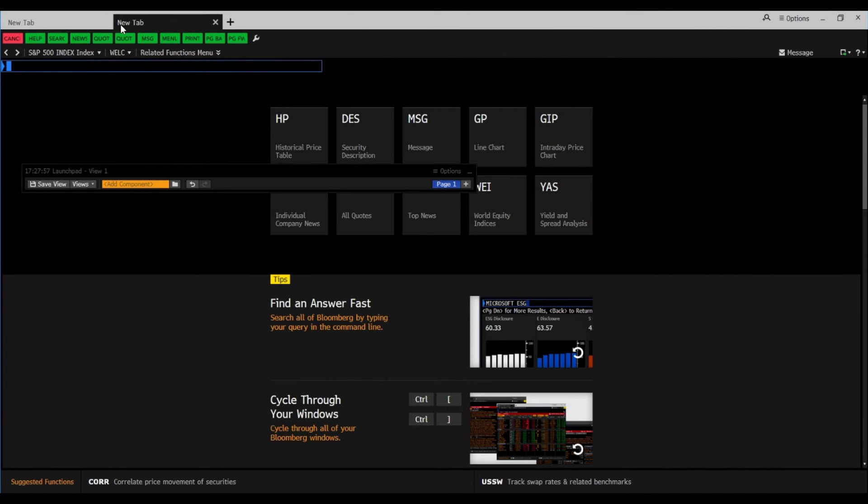If you now have a better overview of the Bloomberg terminal, please leave a like, comment below, and subscribe for more useful Bloomberg content. Thanks a lot and see you next time.